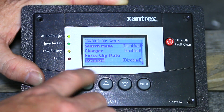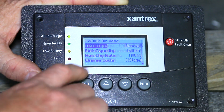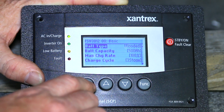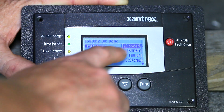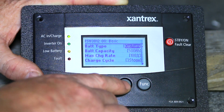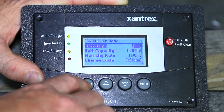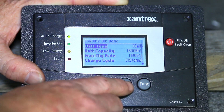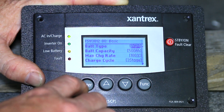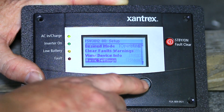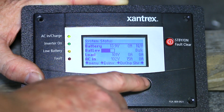You can go into deeper menus, like basic settings, to change your battery size and type the same way. Press enter to change the value, press the down button to the value you want, and press enter to accept. Then press the function button to get back to the main screen.